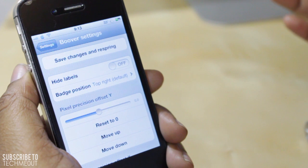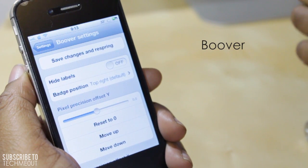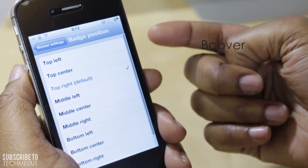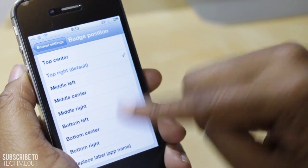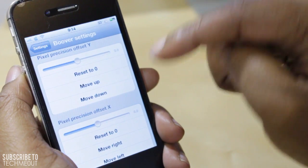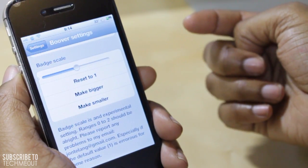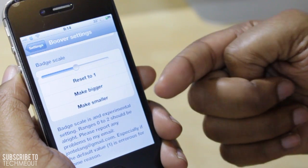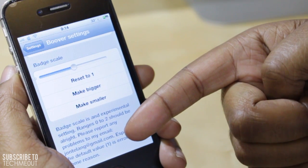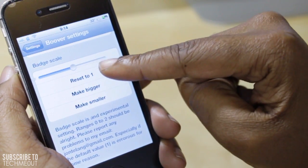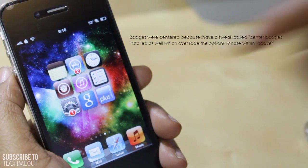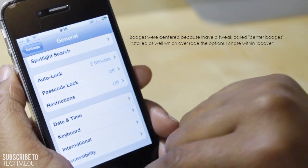Last but not least we have Boover. What Boover allows you to do is customize the badges that appear on your icons on your home screen. You do have to respring for these changes to take effect, but you have the option to hide the labels, change the position — right now mine is on the top right. If I select bottom right and go back into settings, you also have the option to position it by pixel, so you can get it as precise as you could possibly imagine. You also have the option to change the size of the badge, however it is mentioned that this is an experimental setting — values from 0 to 2 should be alright — and to report any problems to John T. Lang. So that's just something to note if you're going to experiment with the badge size. I'm going to respring my device now. I honestly think it's centering right now because I have center badges enabled as well, but anywho, that's the tweak.